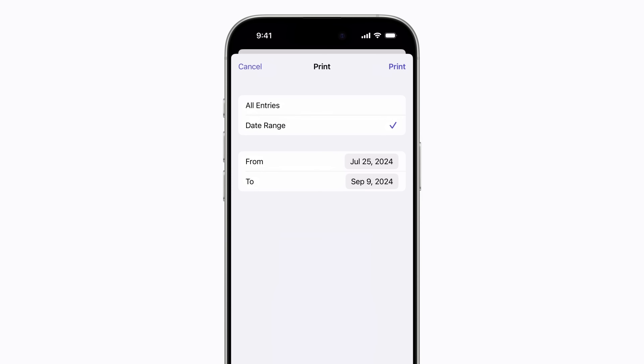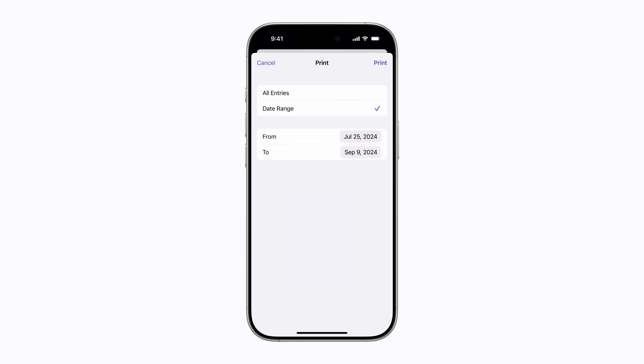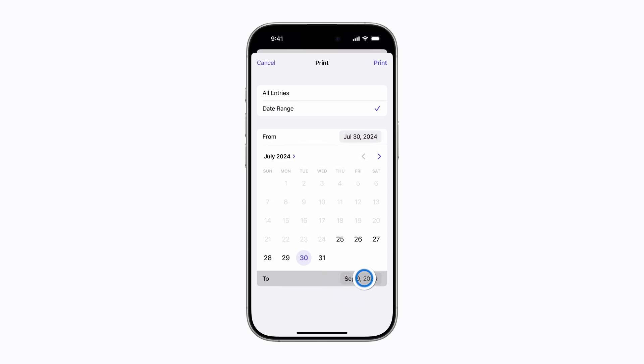You can save a PDF or print a copy of all of your entries, or select a date range. We're going to pick a date range. Select a start date and an end date. If the end date is today, you won't need to select it. Then tap Print.